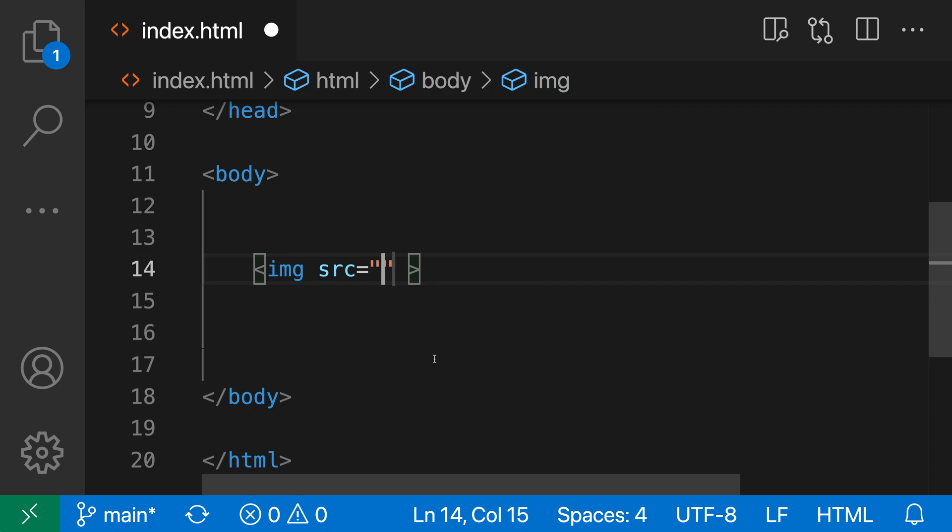Now you might have a linter rule or a style preference that prefers using single quotes instead, and that's where this setting can come in handy.